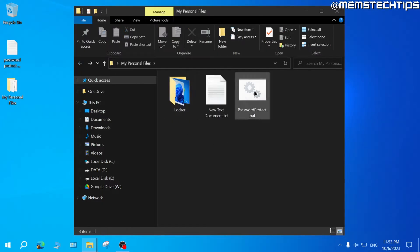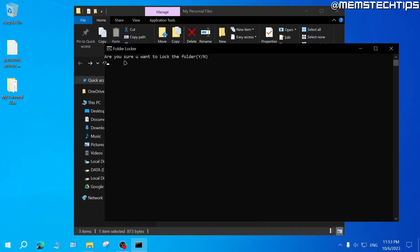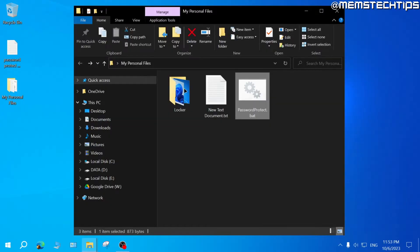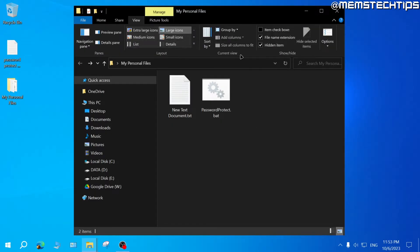If I go back and run the passwordprotect.bat file again, I'll see a new window prompting whether I want to lock the folder. Press Y and then Enter. The folder will disappear. Even with hidden items enabled in View settings, you still can't see the folder.